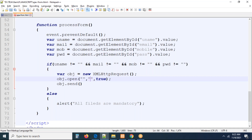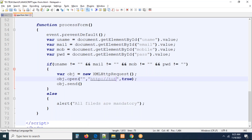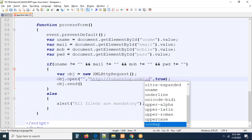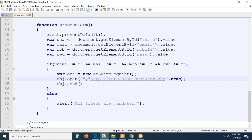First we establish the connection with 'obj.open()', and then we have 'obj.send()'. In the open method, the first parameter is the method — POST — and the second parameter is the endpoint URL. The endpoint URL is where you post the data. As a front-end developer, the back-end developers will provide you this URL. Our responsibility is to collect the data the user enters and post it to the server.